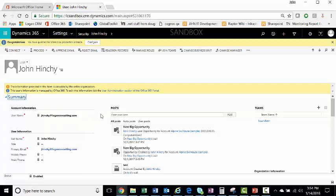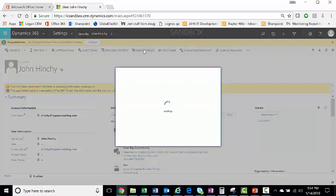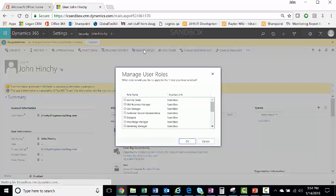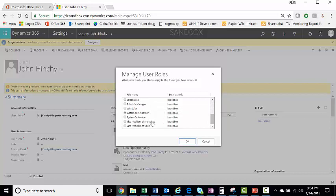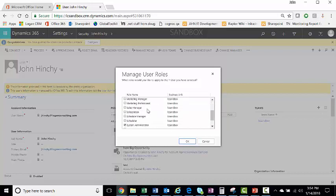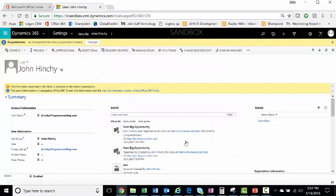From here, the user will not be able to log in unless you assign them a security role. To do this, go to Manage Roles and check the security role you want to have. I'm a system administrator, but usually for a new salesperson, maybe you want to choose an out-of-the-box role, such as a salesperson or sales manager. Now, once you assign them a role, they're able to log in.